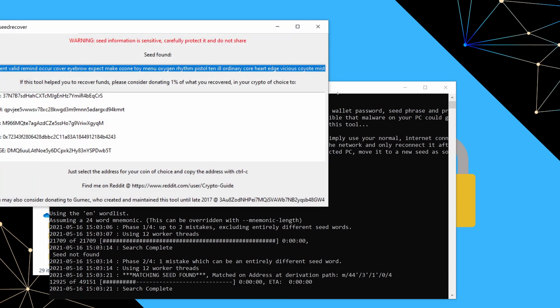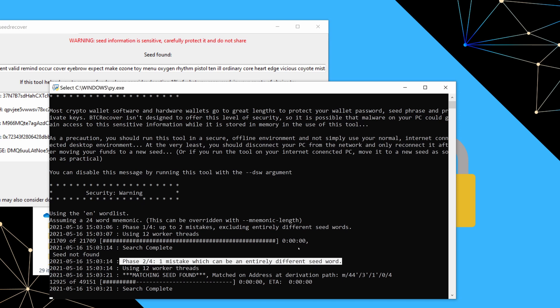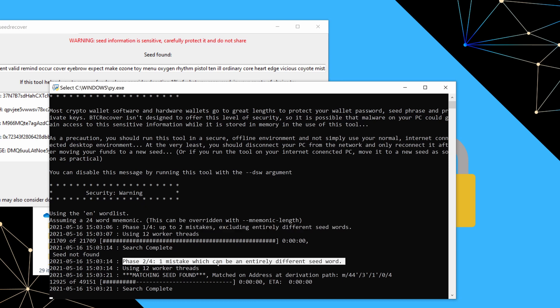There we go. So this time it actually took a bit longer. It's still only took a few seconds, but it actually you'll notice got into the second phase. So the first phase is essentially just looking for two mistakes, excluding entirely different words. So just really simple typos. Whereas the second phase also allows for one mistake, which can be an entirely different seed word.